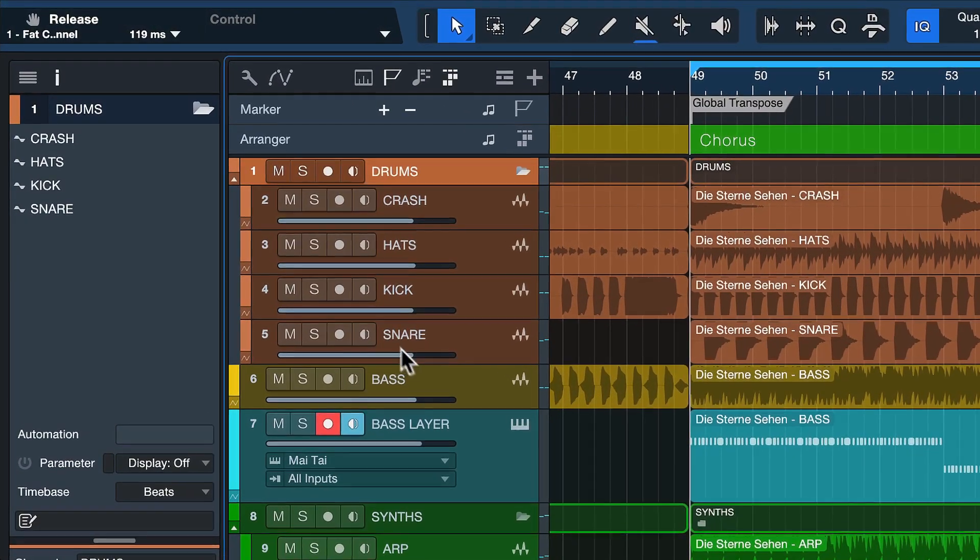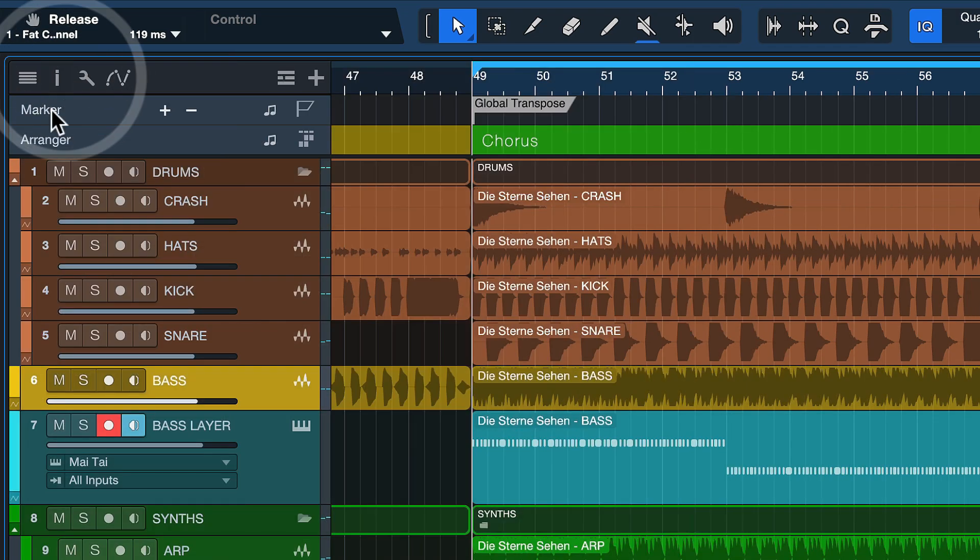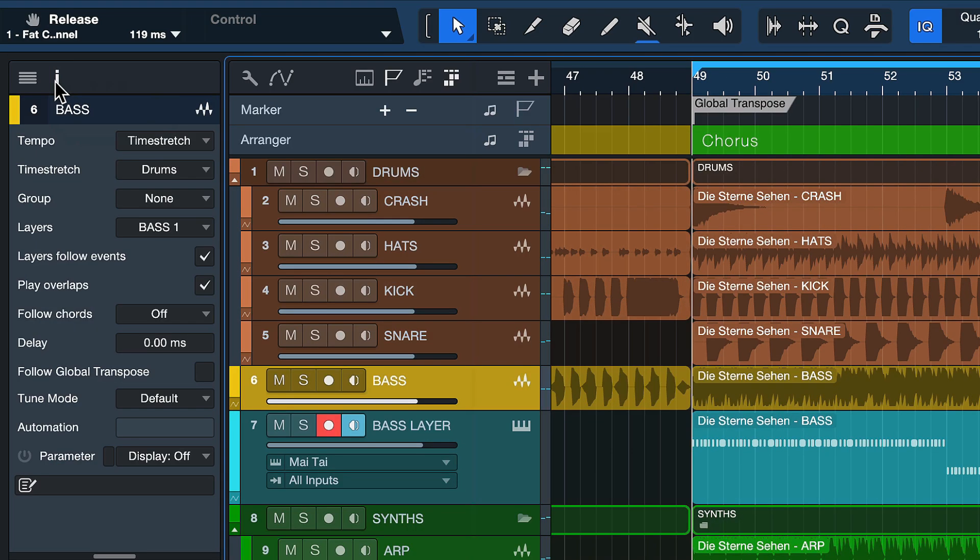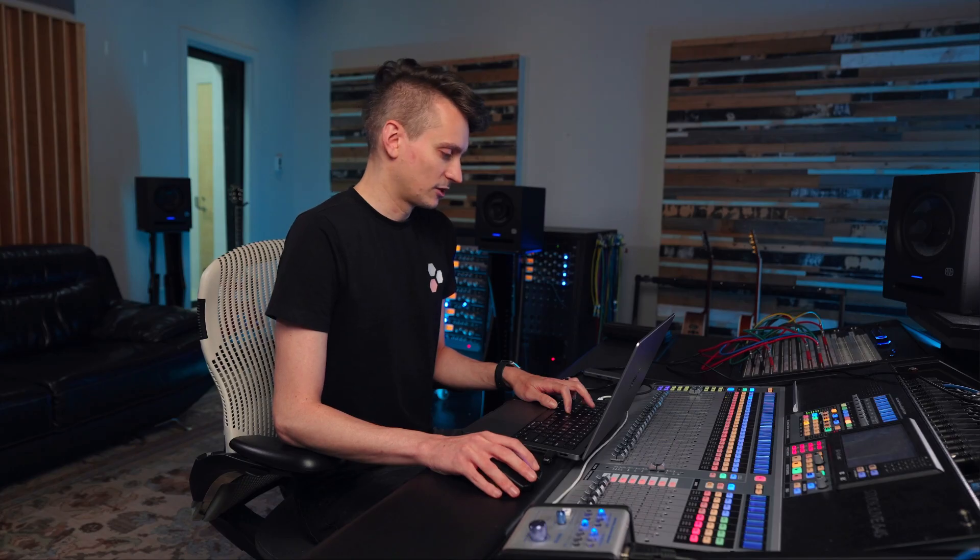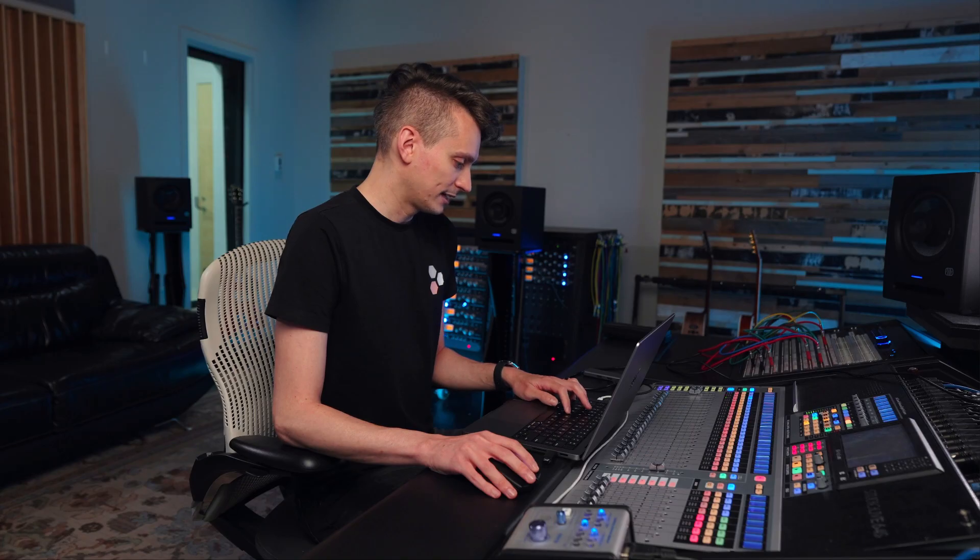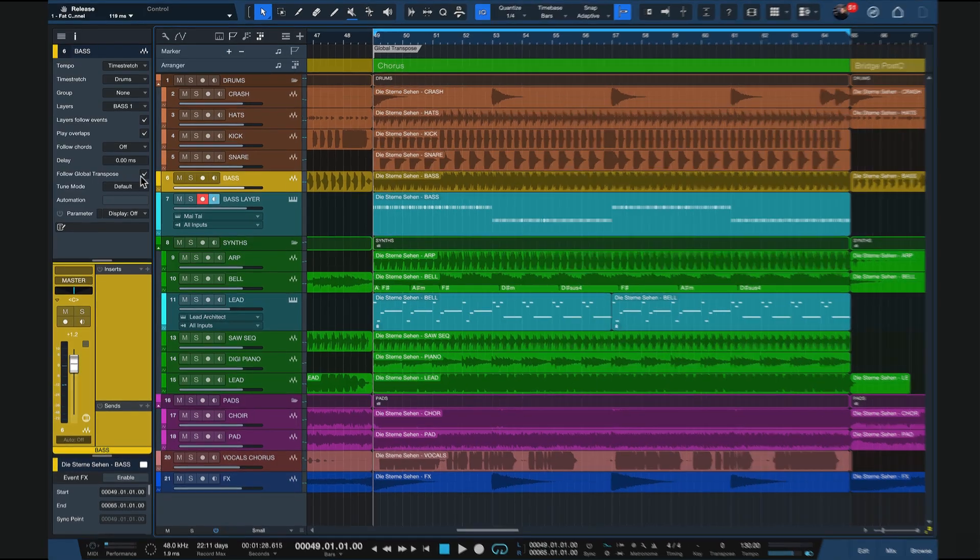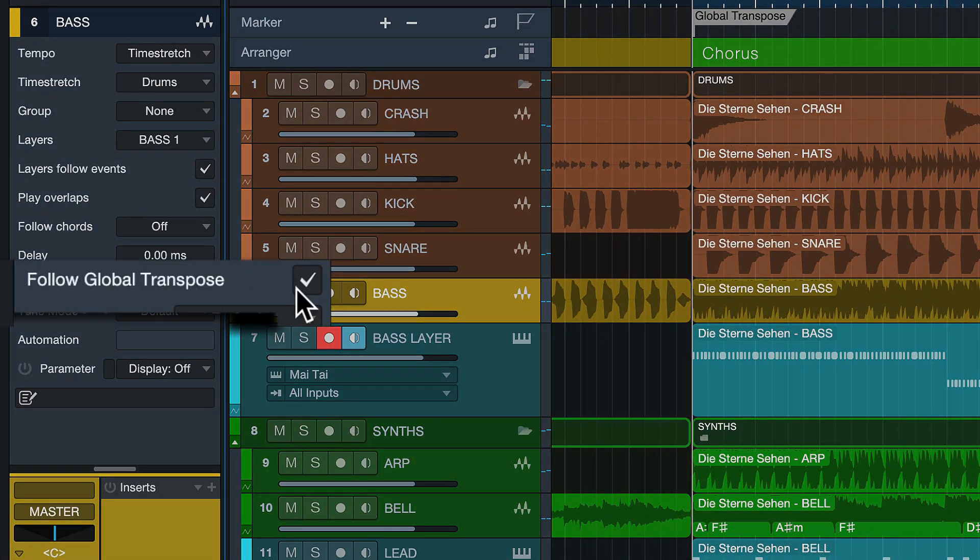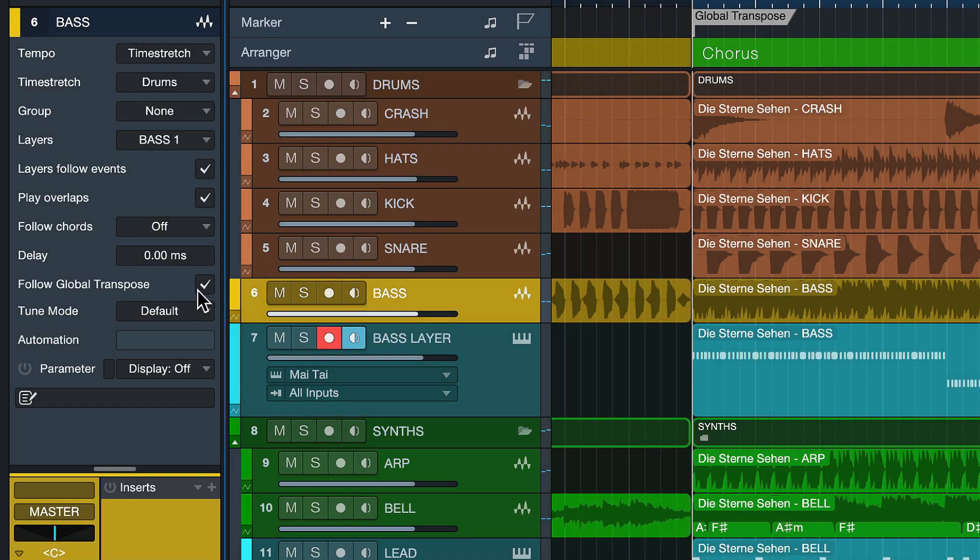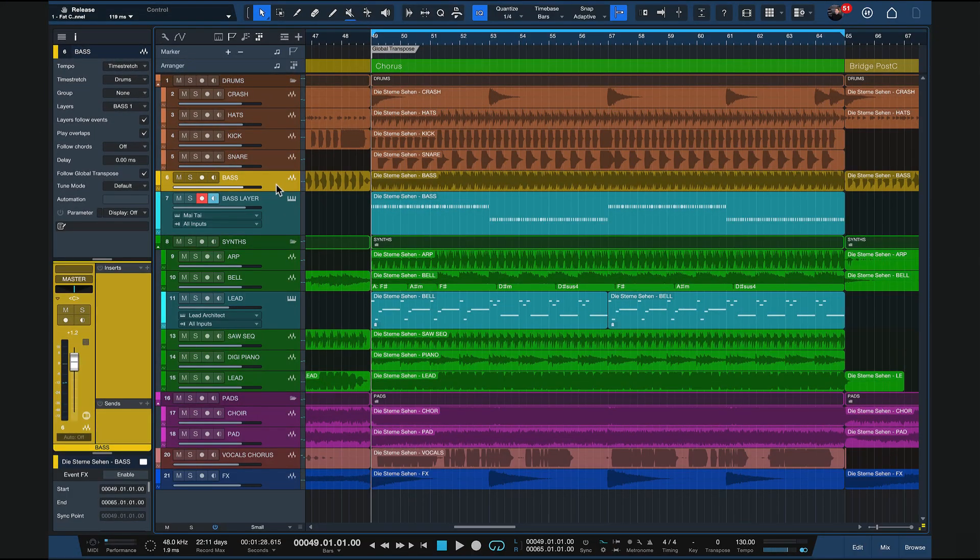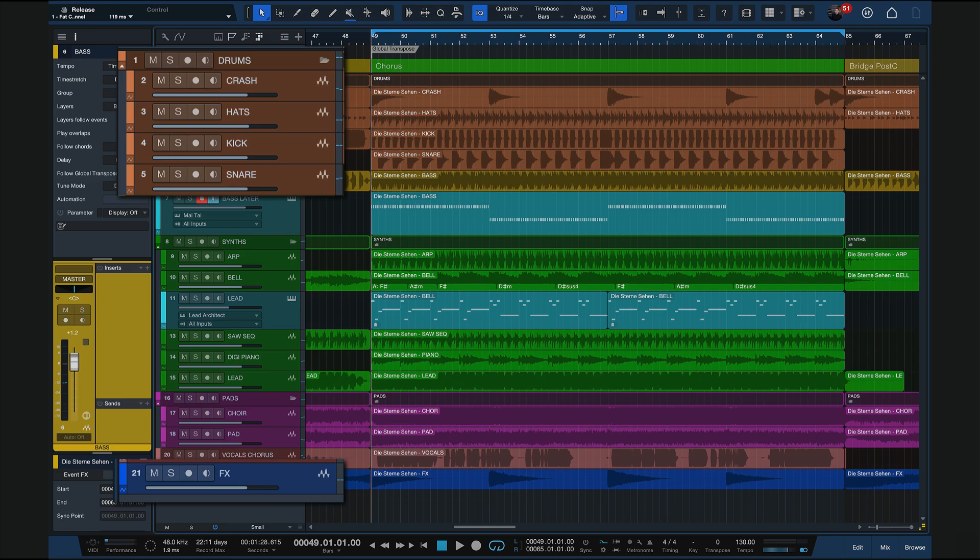So in the first step, I'm gonna set the follow global transpose option that is brand new here in the track inspector. The track inspector can be opened up by clicking on this eye icon here or by pressing F4 on your keyboard. I just select every track except the drums and my effects, which are something I don't want to pitch up or down because it would mess with the whole mix integrity. Then you can tick the global transpose box here for every track that you want to transpose up or down. So in my case, there would be every track except the drums and maybe the effects at the bottom.